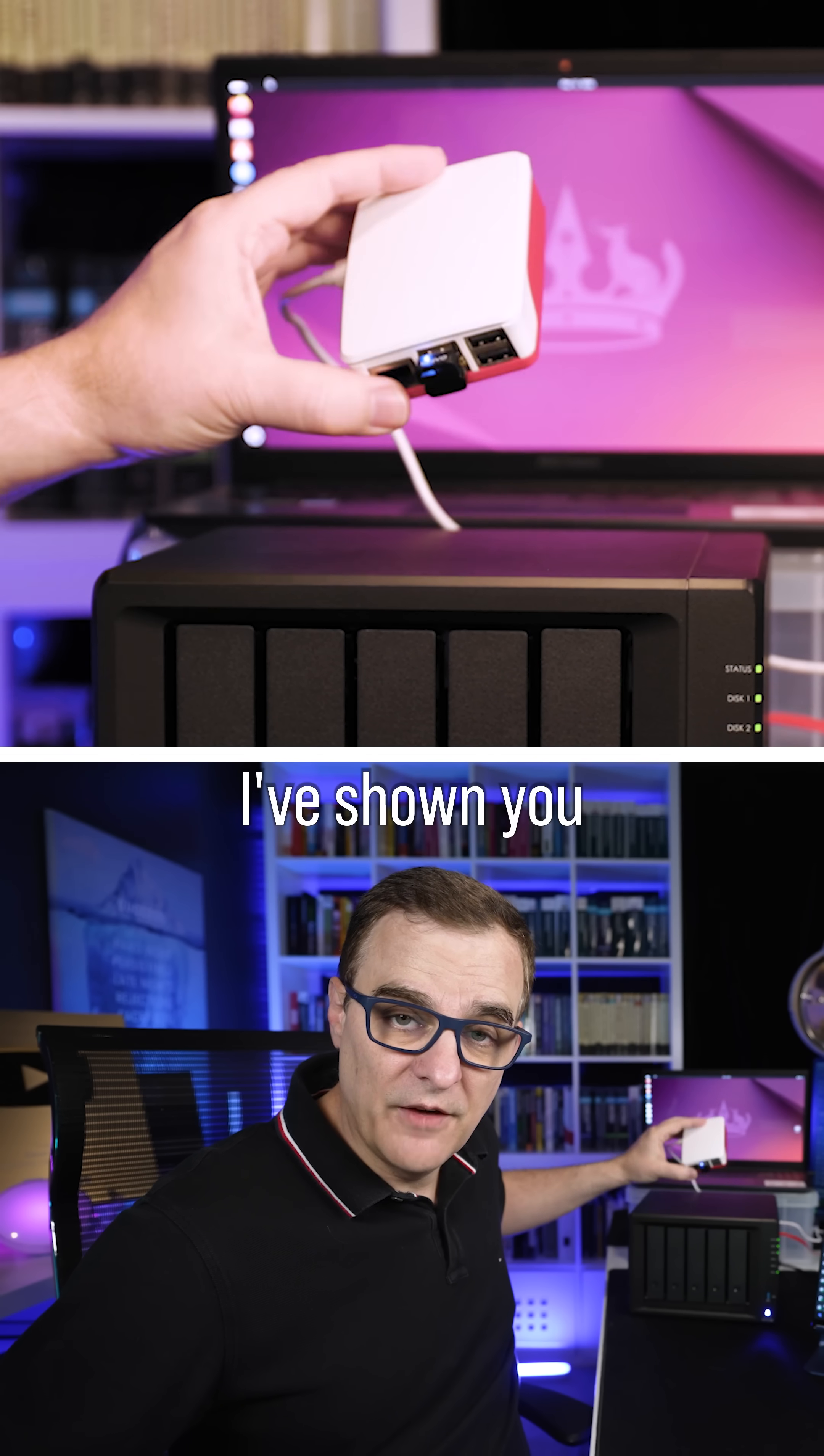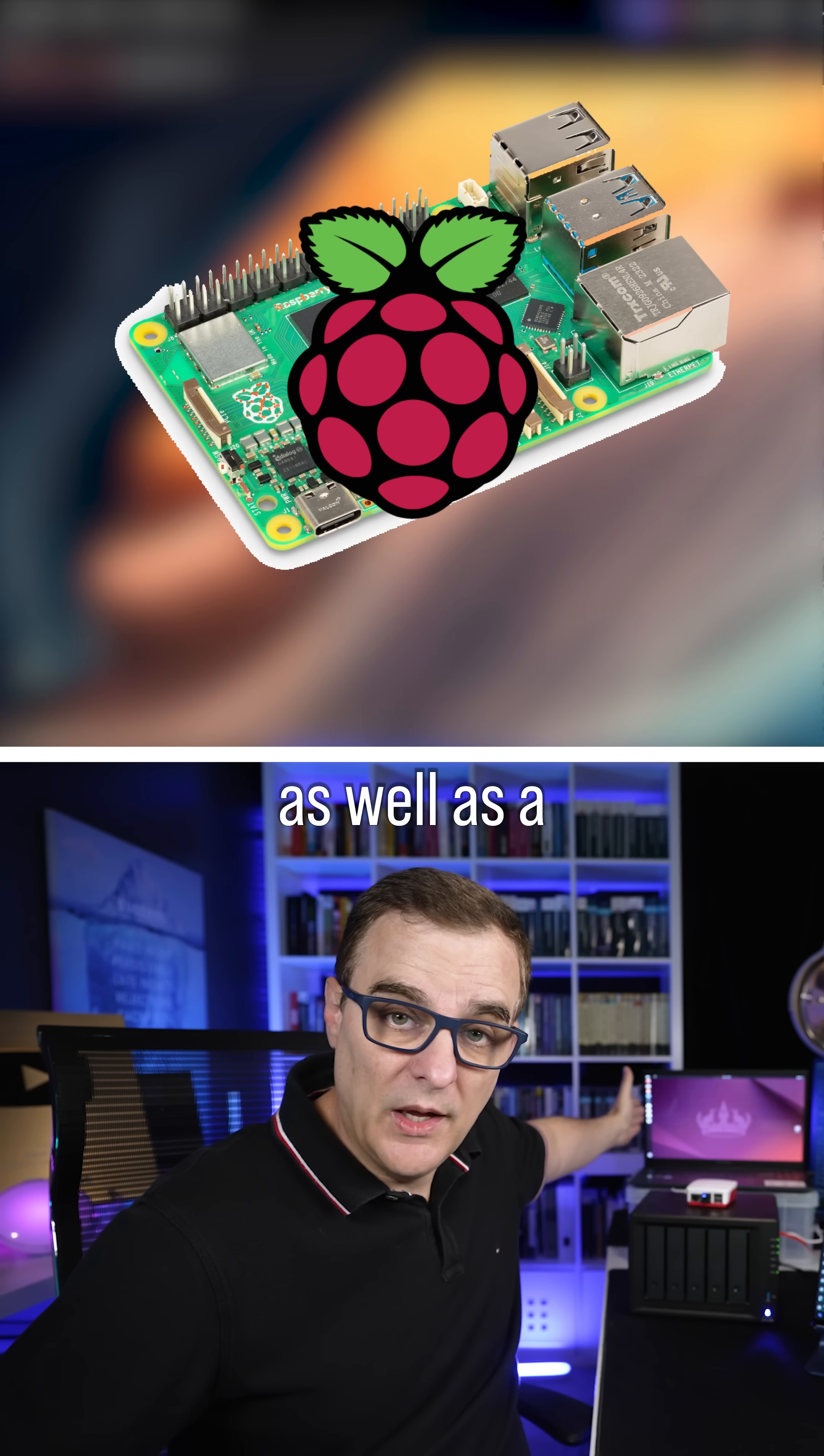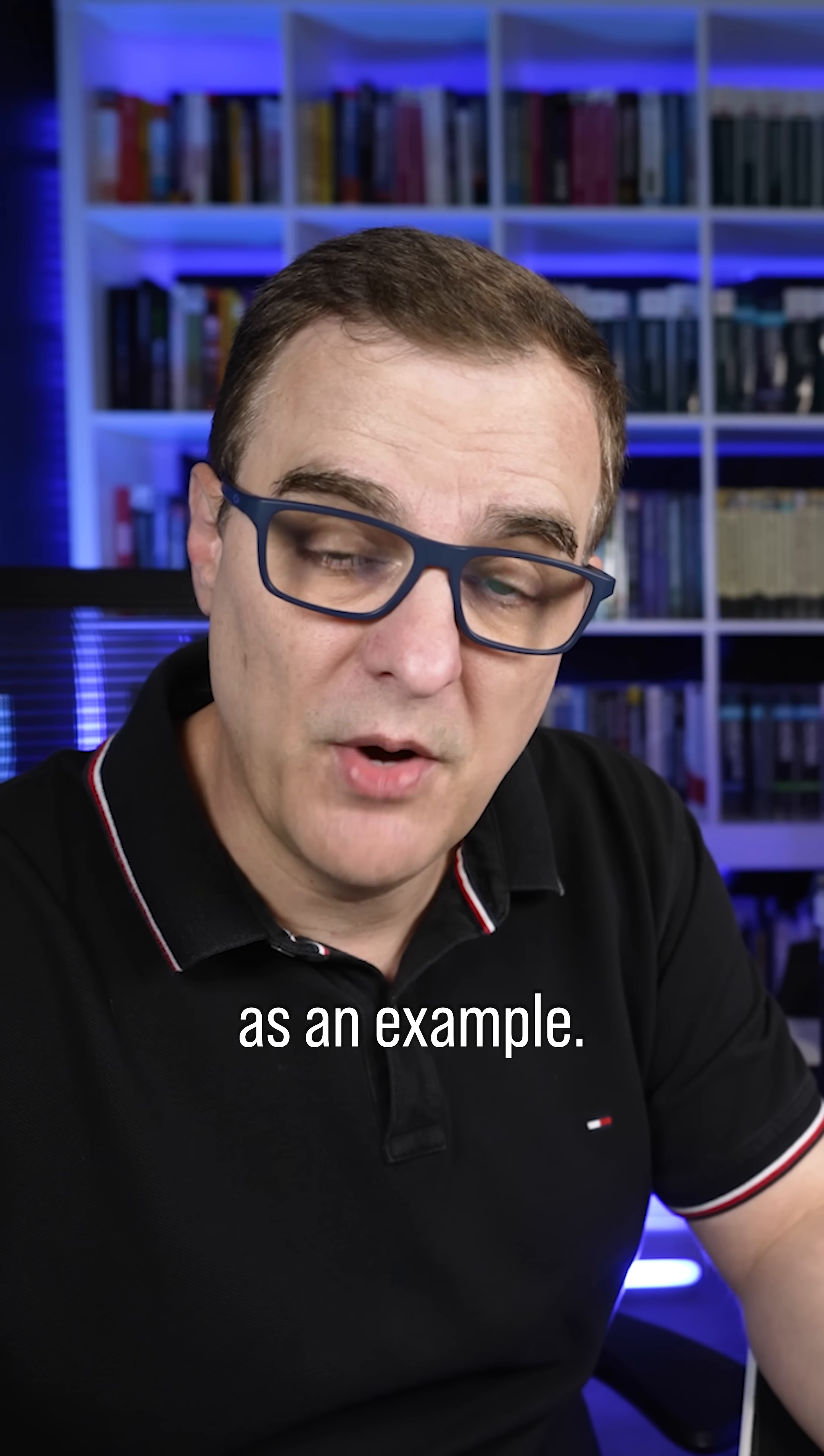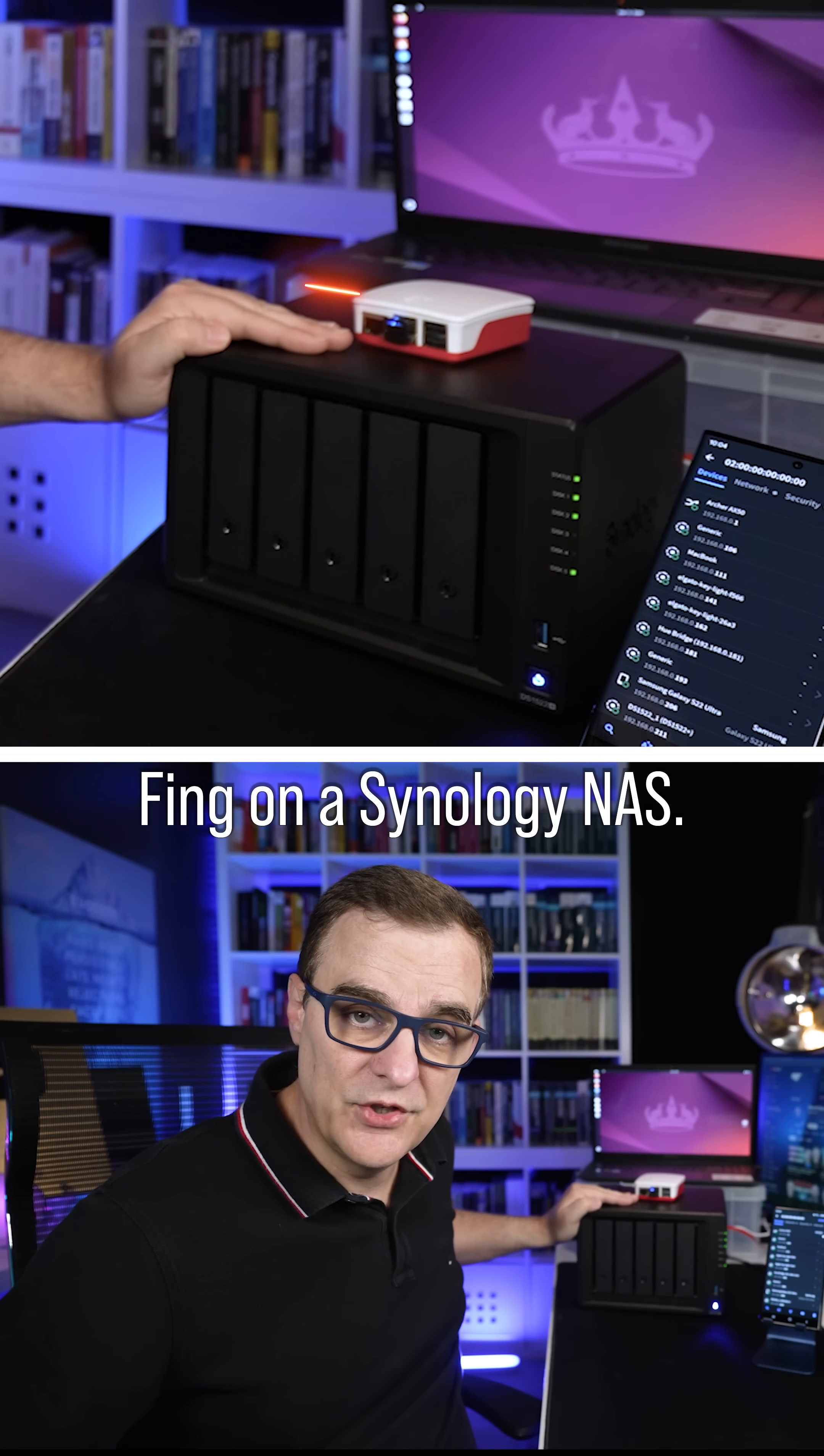In other videos, I've shown you how to install the Thing agent on a Raspberry Pi, as well as a Docker container. So have a look at those videos if you prefer using a Raspberry Pi as an example. But let's get started showing you how to install Thing on a Synology NAS.